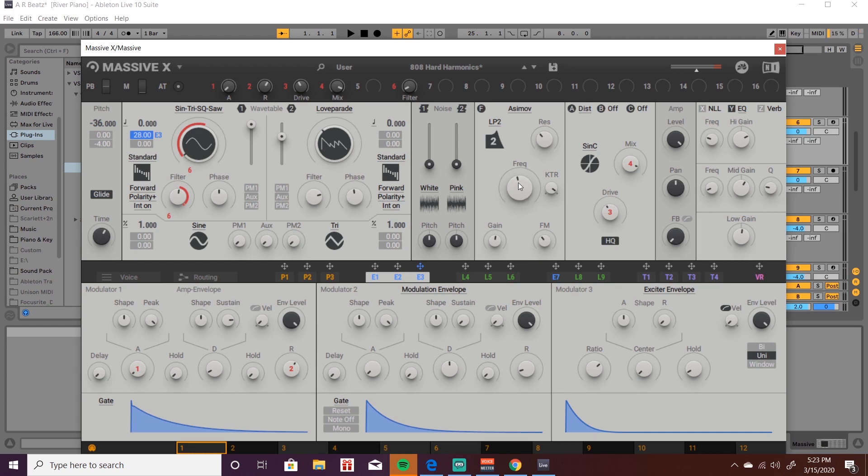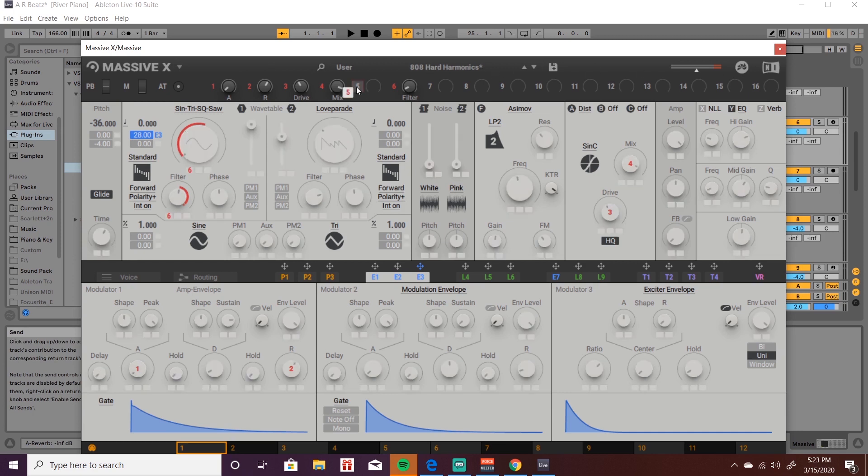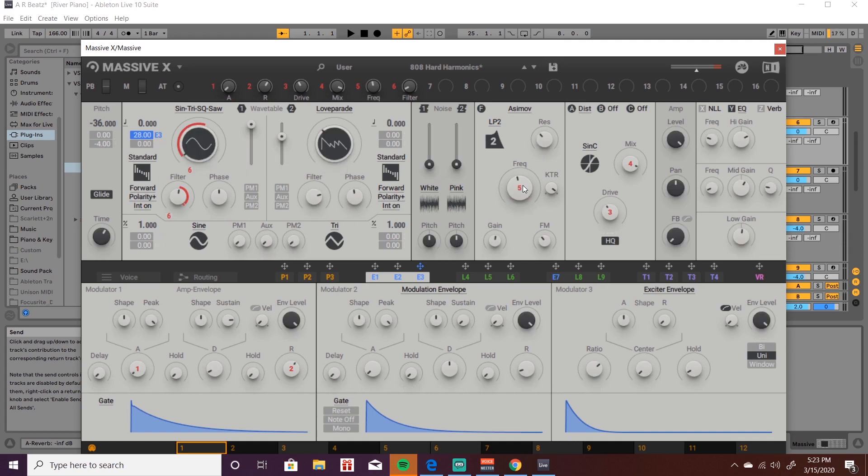So what I have to do is map this knob here to one of these 16 macro controls. I'm going to go ahead and click on the number five here, and then you just click on whichever knob or one of these little boxes that you want to map. We're going to click it onto the frequency knob, and then now my frequency and my macro control five has been mapped together. We're going to double click this, change the name to MIDI learn, stay organized.